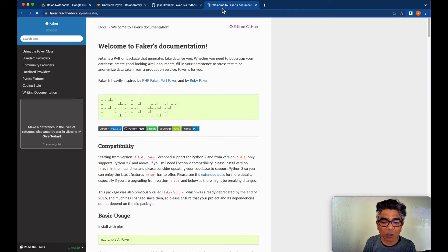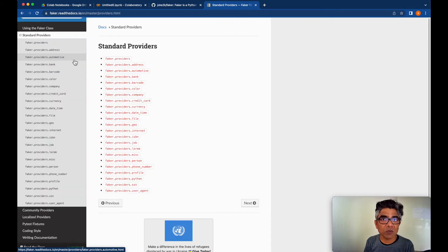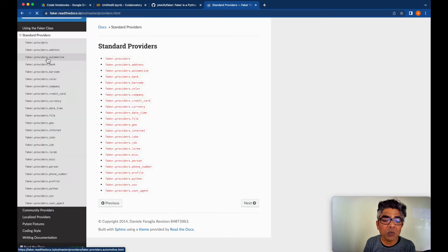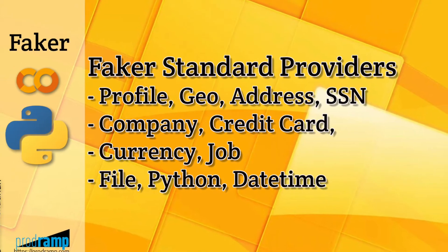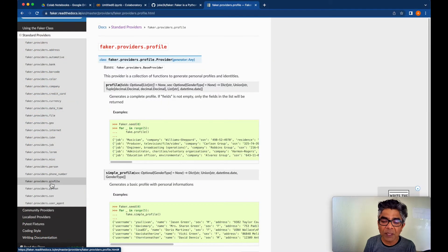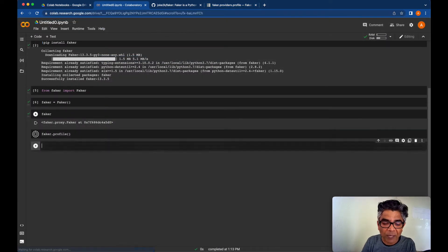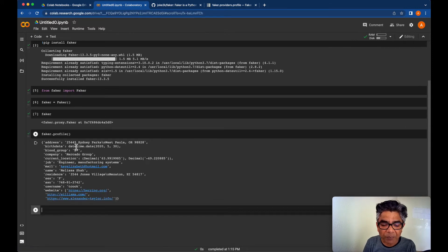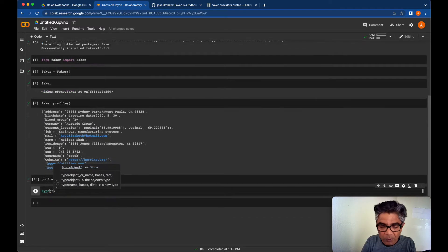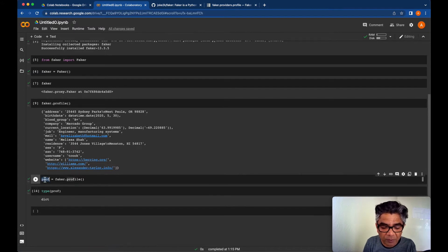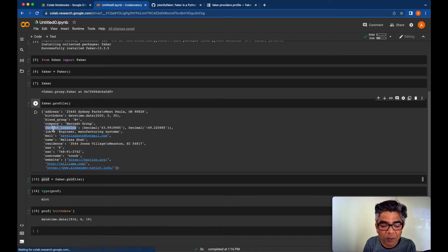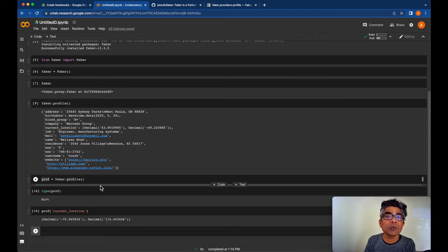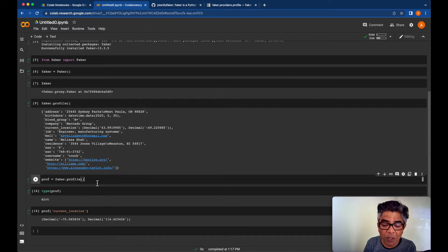The best way to start with Faker is to look into its documentation. There are two types of Faker content: standard providers and community providers. For example, we can look into the profile and call faker.profile() — very quickly fake data is created. It returns a dictionary, so you can access it directly as a dictionary. You can say 'I need the birth date' or 'what is the current location' — profile data is generated quickly.